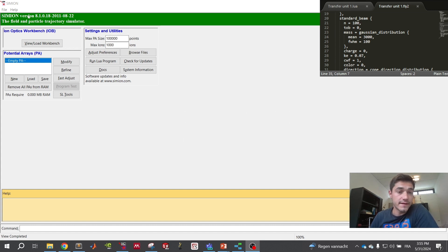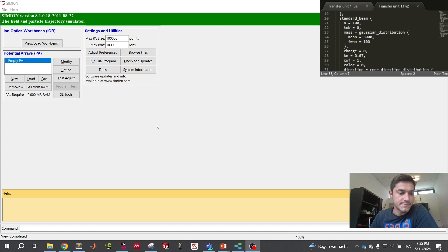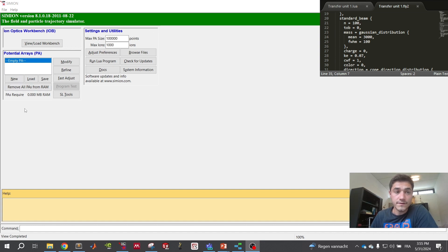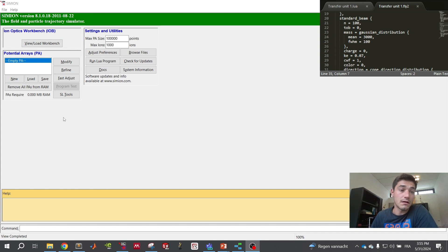SIMION is a software that can simulate the flight of ions through optics because it will resolve the Laplace equations, calculating the electrical potential at each point in 3D dimensions and generating the electrical field.